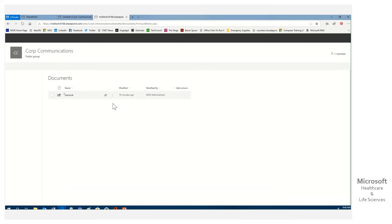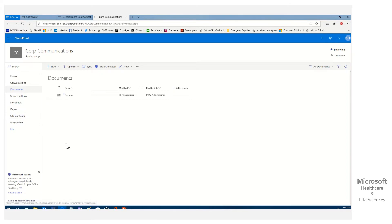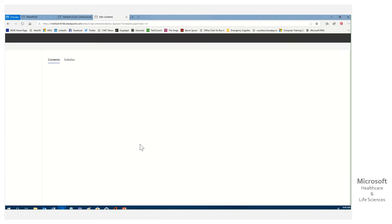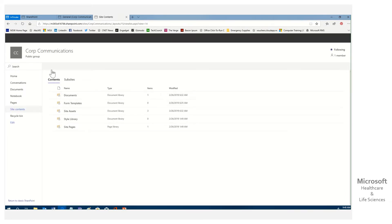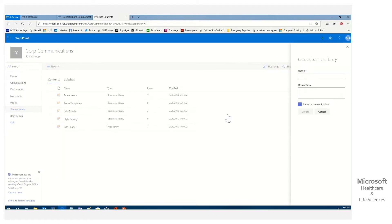This is the library that's already there — we don't want to touch that. So what we're going to do is go back to site contents. In this case, we're going to call this a slide library. We'll say new, it's a document library, and we'll name that slide library and go ahead and create it.